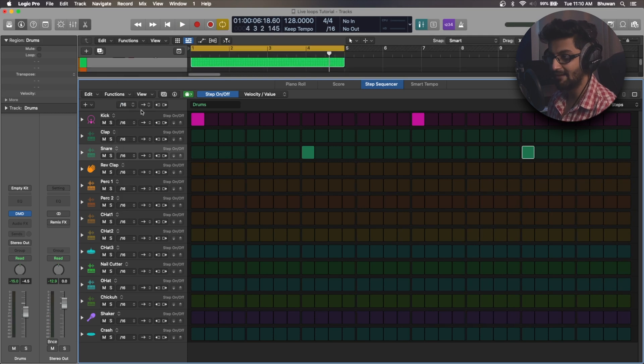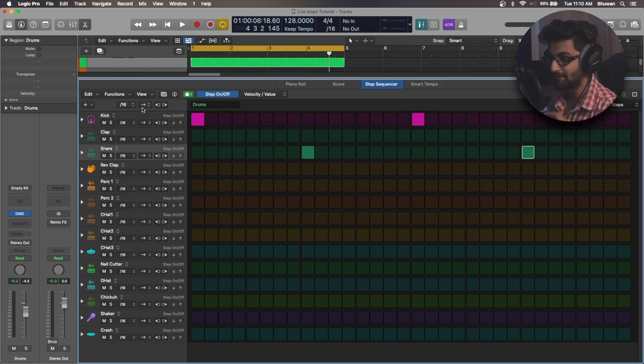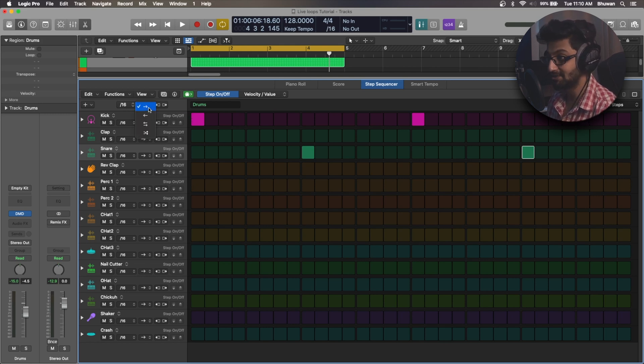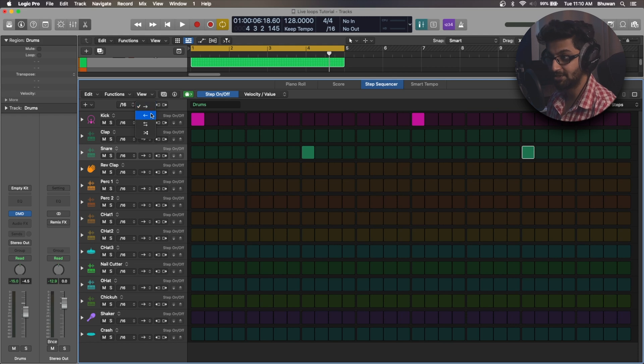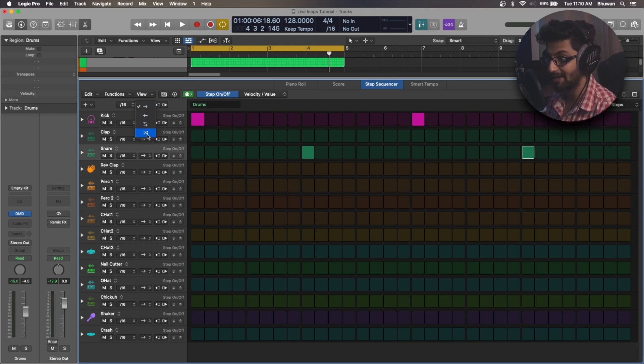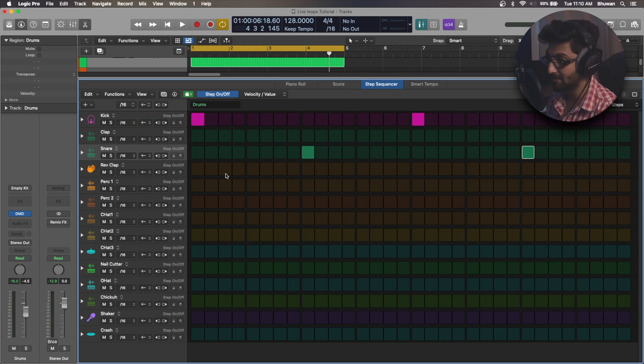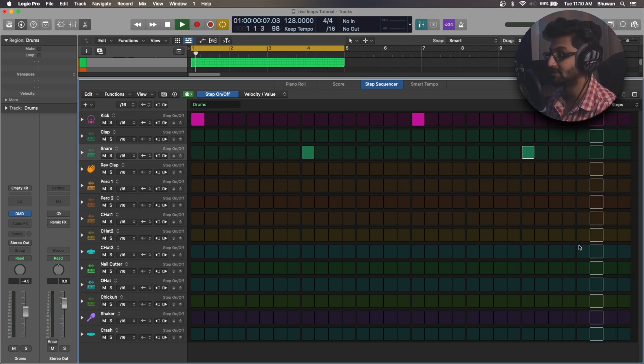Next to this you have something very interesting and hidden, and this is often overlooked when creating patterns, which is the pattern playback direction. So you have the forward direction, you have backward, you have forward and backward and randomize. So if I select the backward, it will start playback from the 32nd step and it will go backwards.